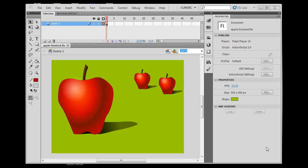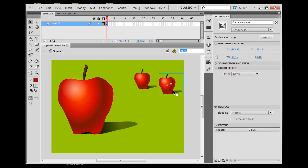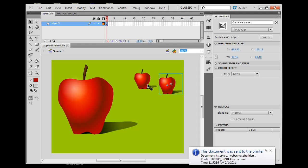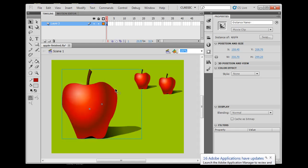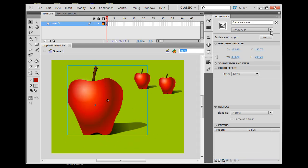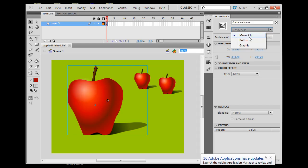In my last tutorial I showed you how to make movie clips — we drew this apple and copied all the artwork onto layers in a movie clip. A lot of great things can be done with movie clips in Flash, and one of the neat things you can do is script them. But there's another type of symbol besides a movie clip: buttons. I'm going to be talking today about buttons.